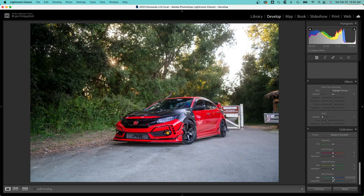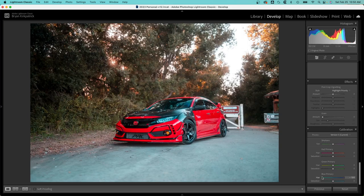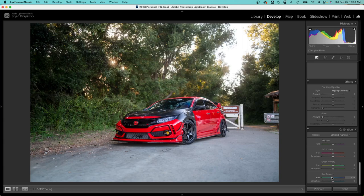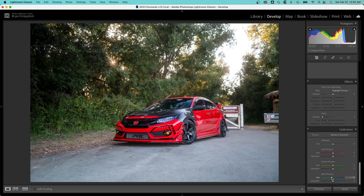Next thing I like to do is play with the blue primary. If you really like that orange and teal look, you can drag this down quite a bit. This will give you that effect, but I don't play with it too much. I'm usually between negative 10 and negative 20. In this case I'll go with negative 15.